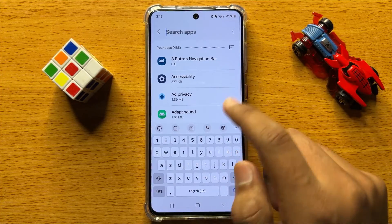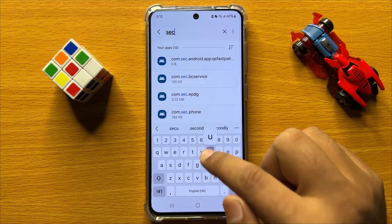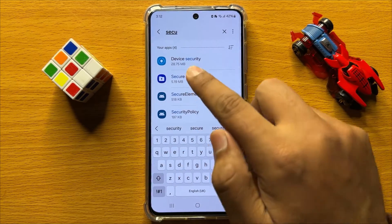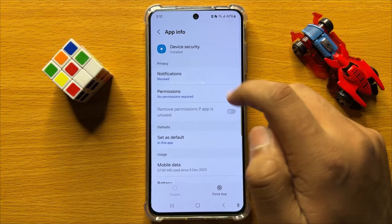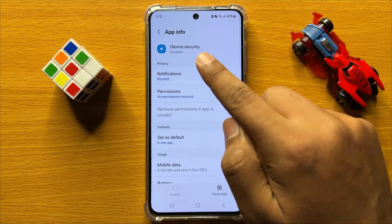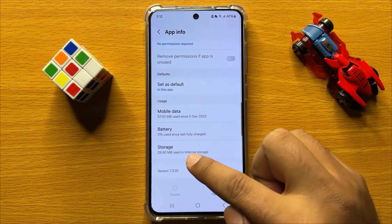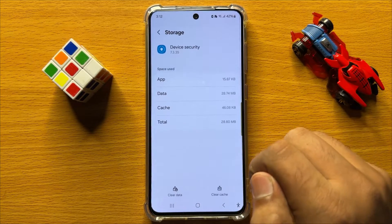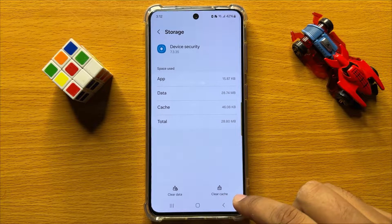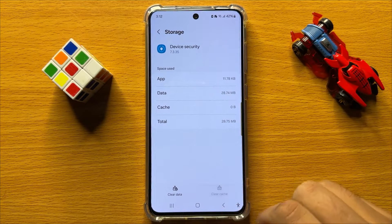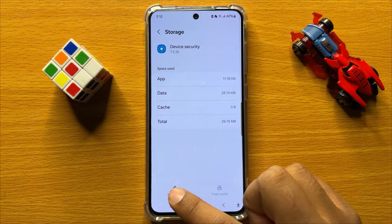Now here search Security and open Device Security. Now in Device Security, scroll down and click on Storage. Here, first of all click on Clear Cache Memory and then click on Clear Data.